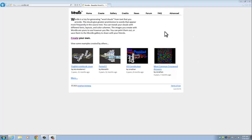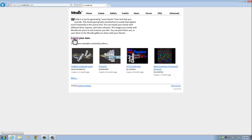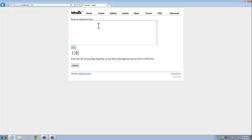To get started, we are going to click on create your own and we come to this screen. Now what we're going to do is paste text into this box.